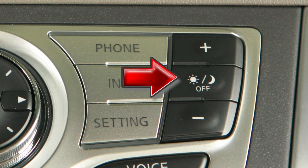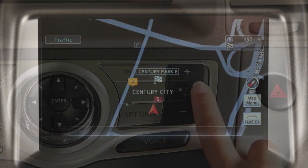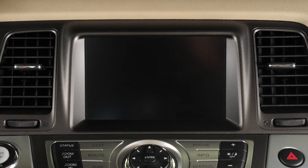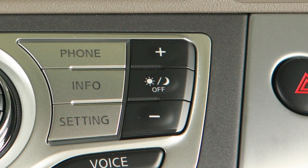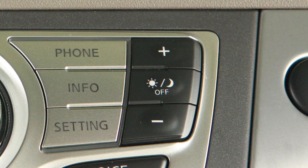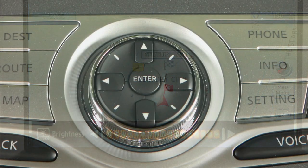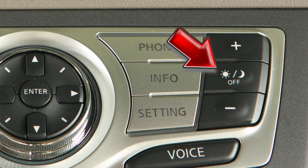The Day-Night Off button displays alternate views of a day screen and a night screen. Press this button for more than two seconds to turn the display off. Press again to turn the display on. The plus and minus buttons on either side of the Day-Night Off button allow you to adjust the brightness of the display. This can also be achieved using the multifunction controller after pressing the Day-Night Off button.